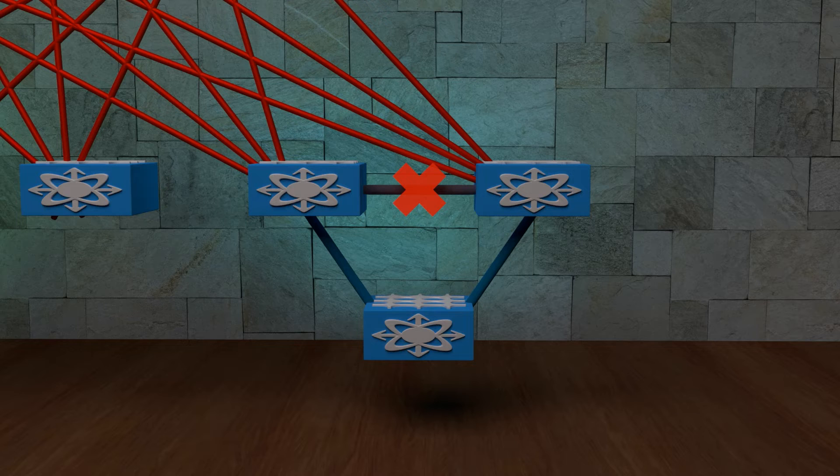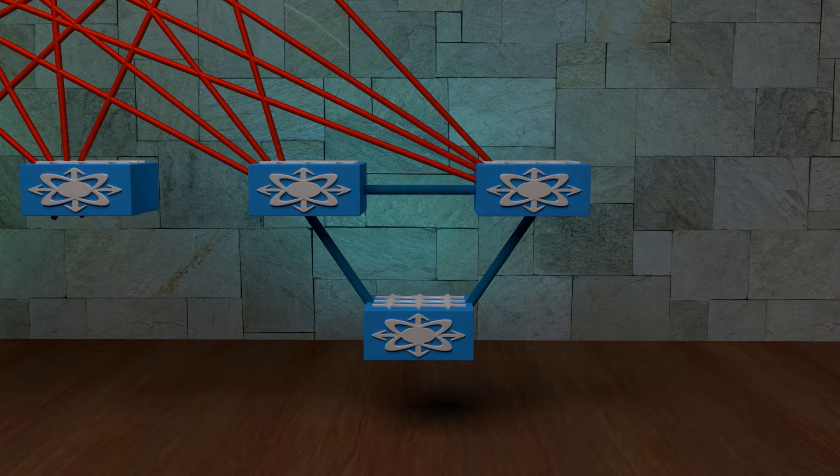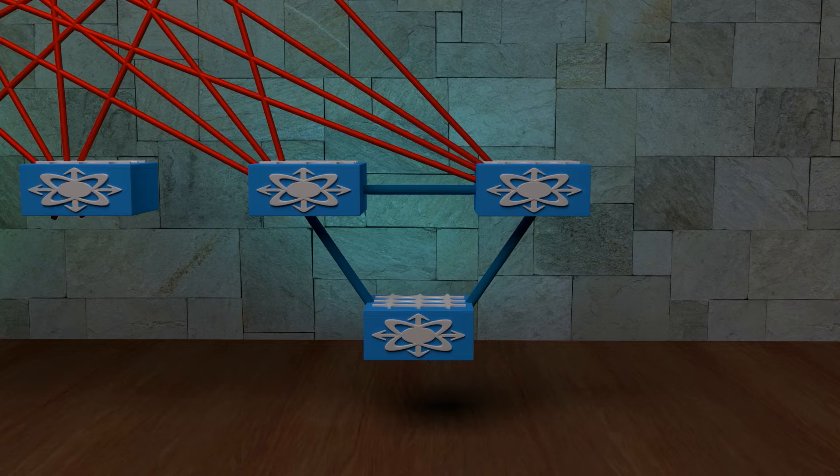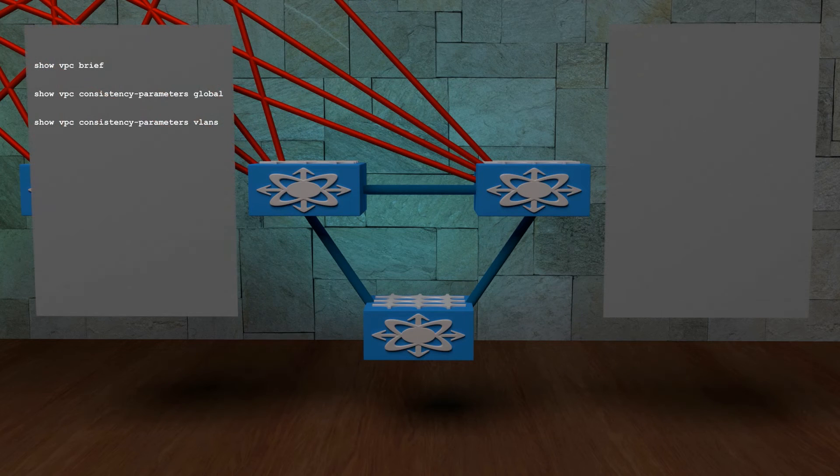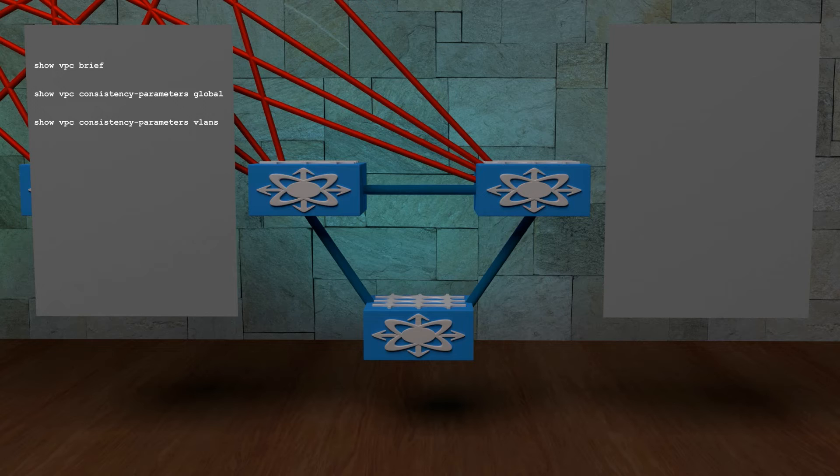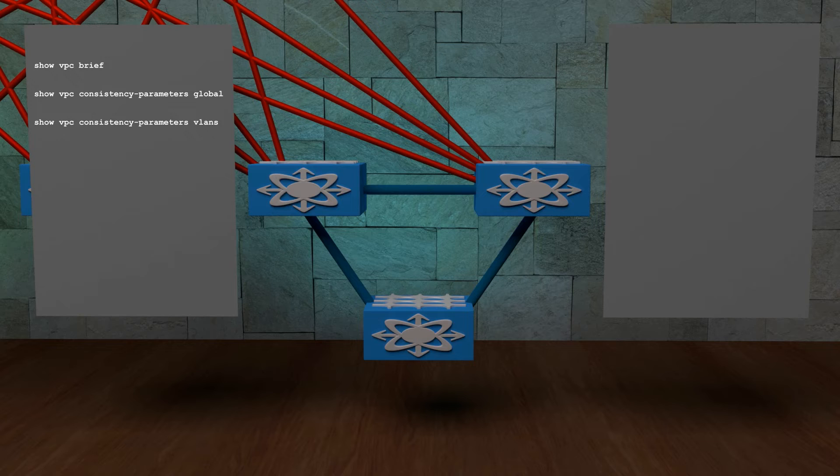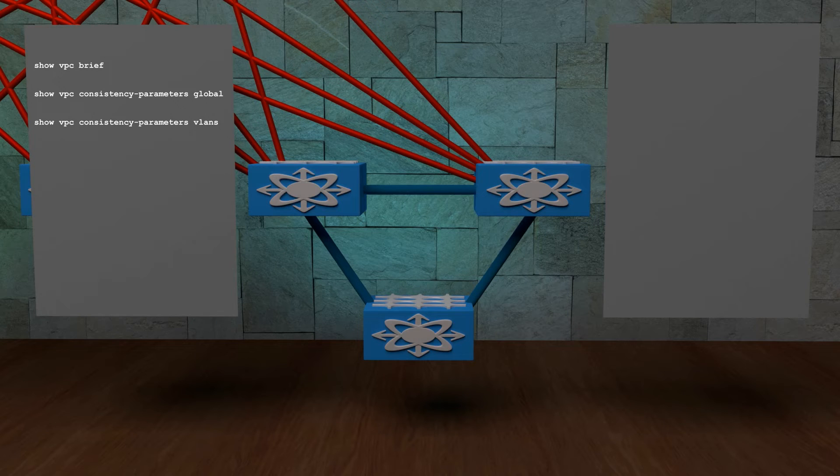But before that, I want to remind you to keep your VPC configuration the same on both VPC switches. This includes all configuration that joins VPC and VXLAN together. If you suspect you have a problem around this, use these commands here to get some detail from the switches.